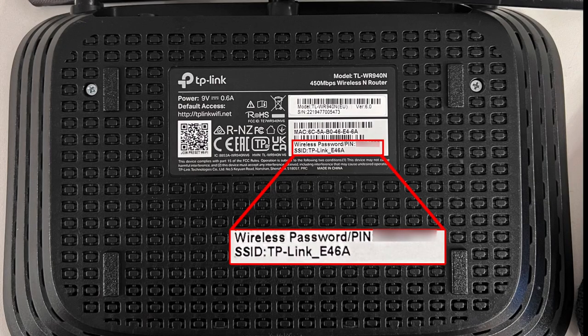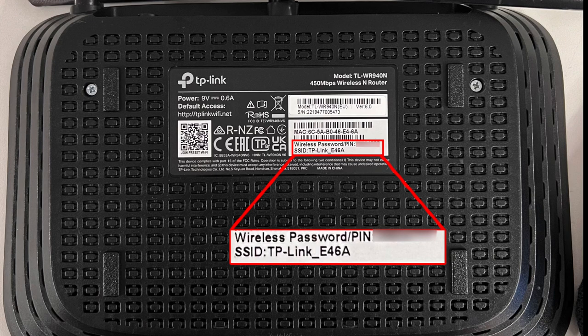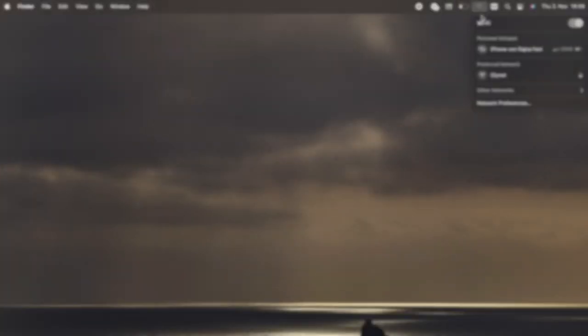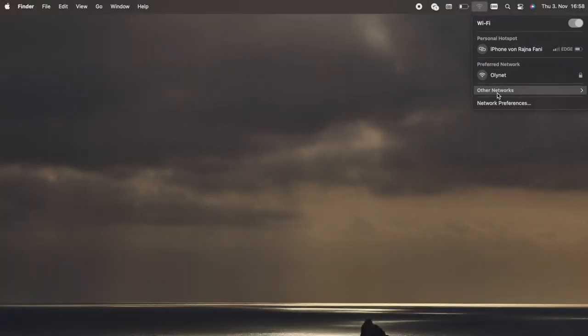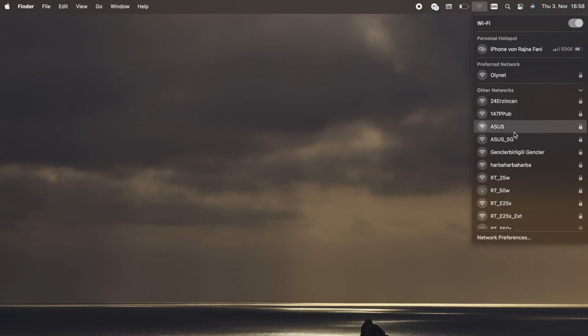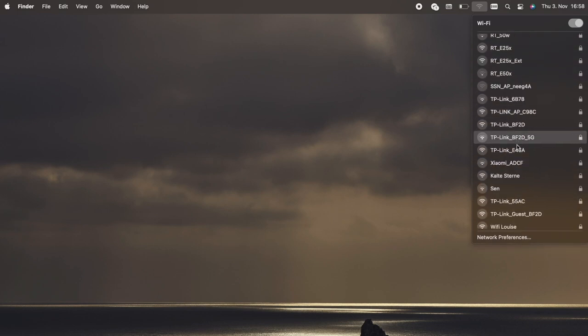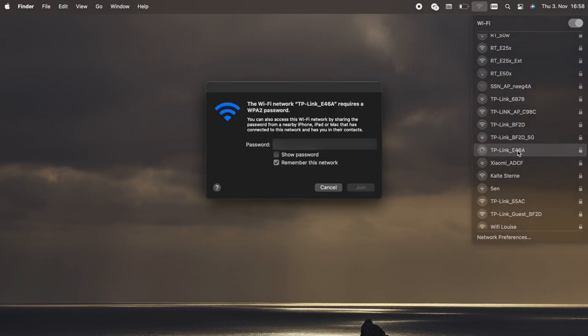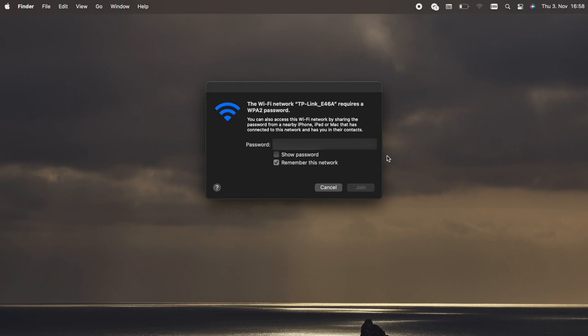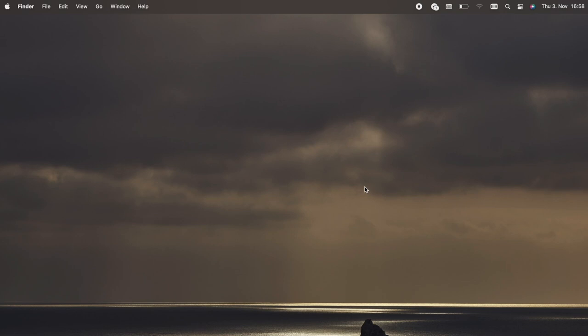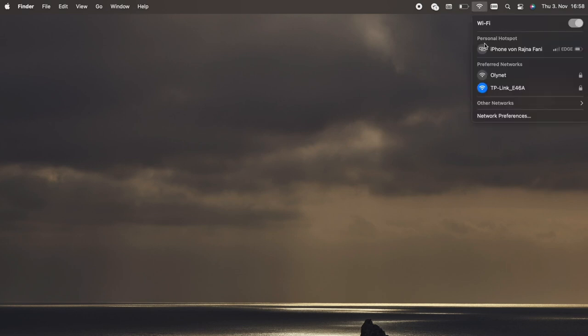On the back of the router, you can find the name of the network and the password that you should write to create the connection between the router and the laptop and to make the internet connection possible. After getting to know the name of your internet connection, you should search for it and then type the password that is also given on the back of the router. After writing the right password on the right network name, the device should be connected even though the internet connection is not configured yet.